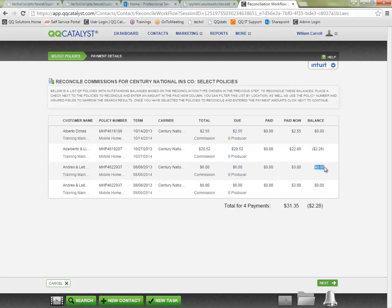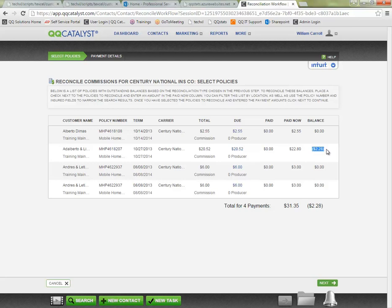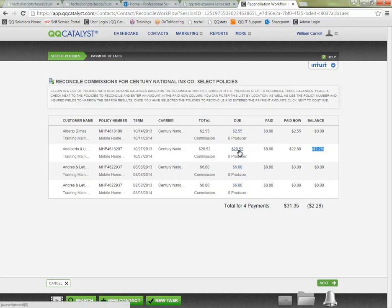If we need to make any changes to the information here, if our commission was set up incorrectly, I don't need to exit and navigate back to the specific policy to make changes. If I see for example that we have a negative balance left over I might want to double check the commission rule. Maybe I know that my commission rule should be set at 10%, the carrier statement says 10%, so I can click on the due amount here to bring up the agency commission that we have set on this policy.